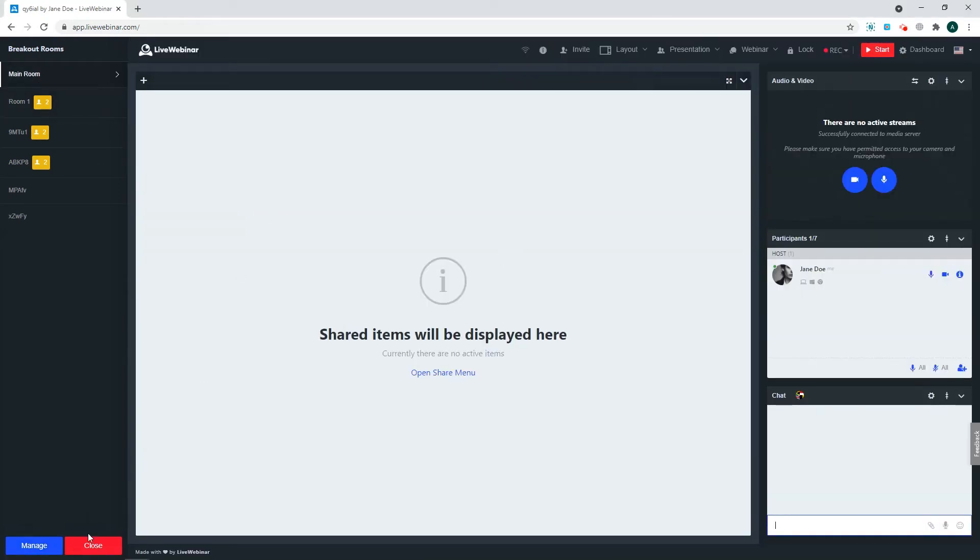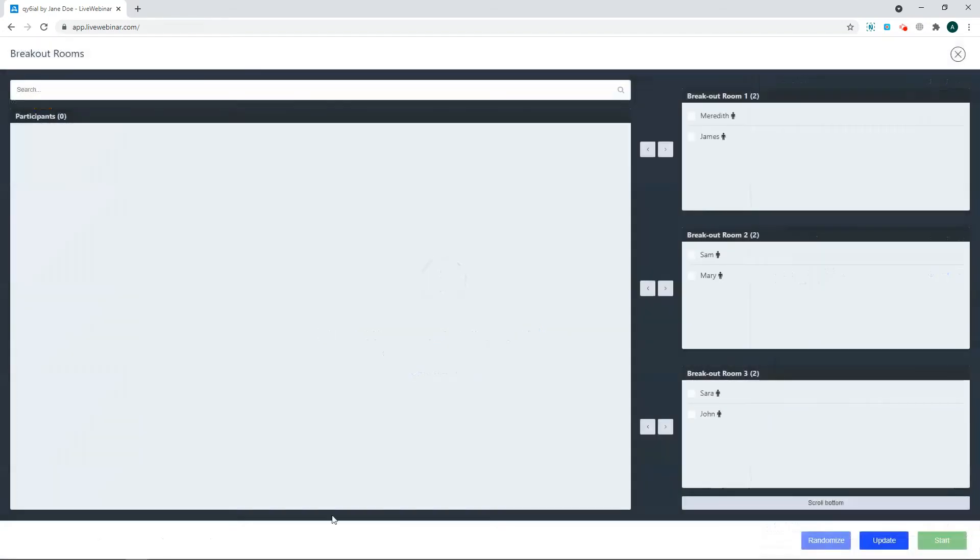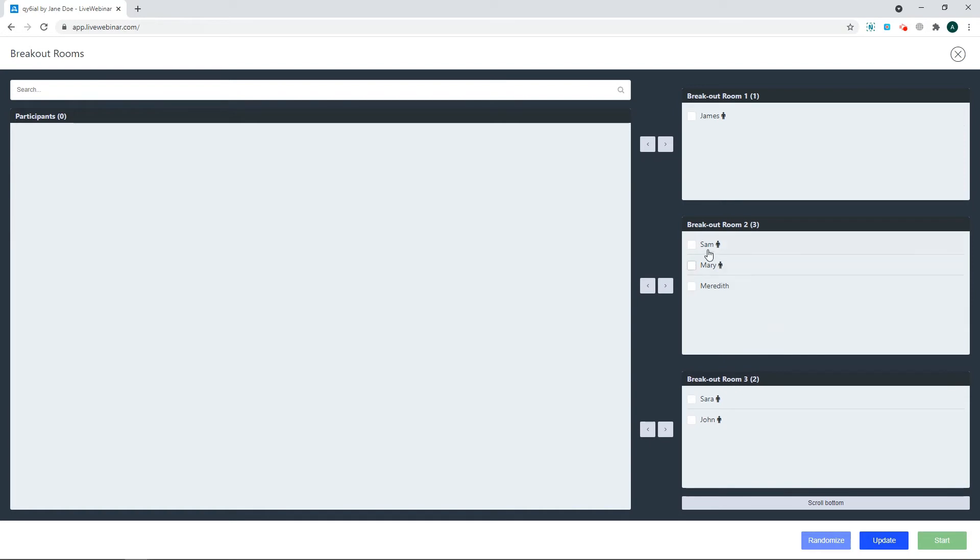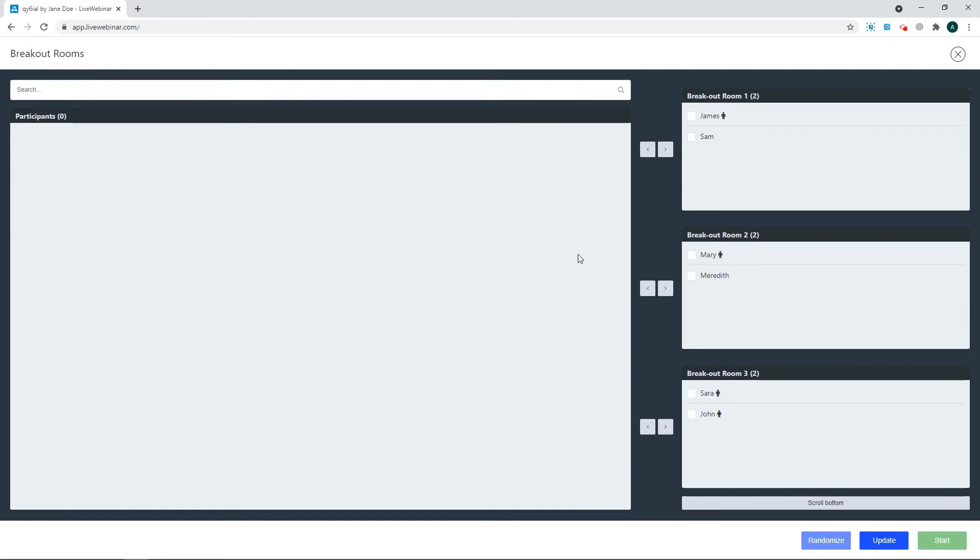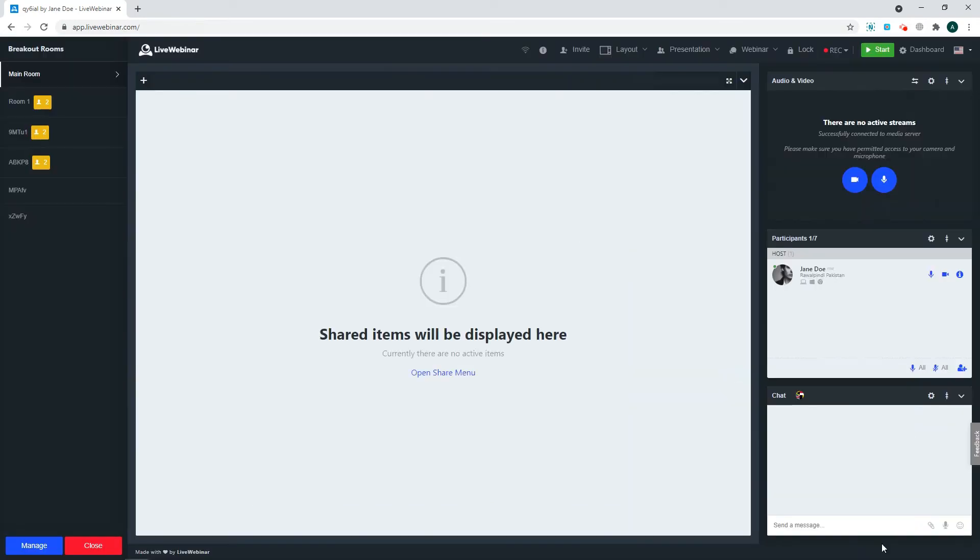To manage the attendees, simply click Manage in the bottom left, and you can change which participants are in each room. For example, let's make some changes. We can move Meredith into breakout room 2, and then move Sam into room 1. Then click Update, and the breakout rooms will now be rearranged.